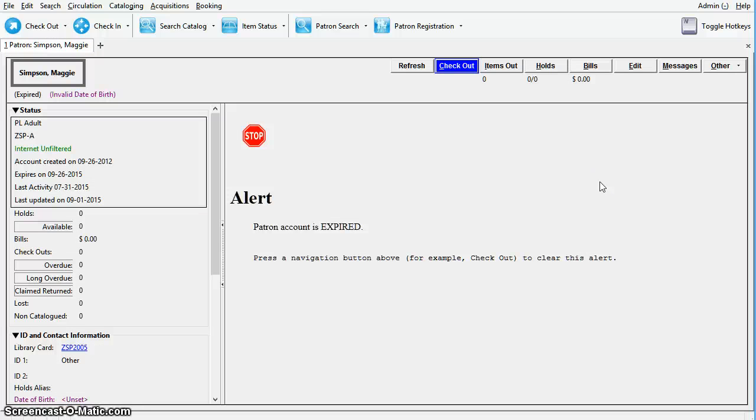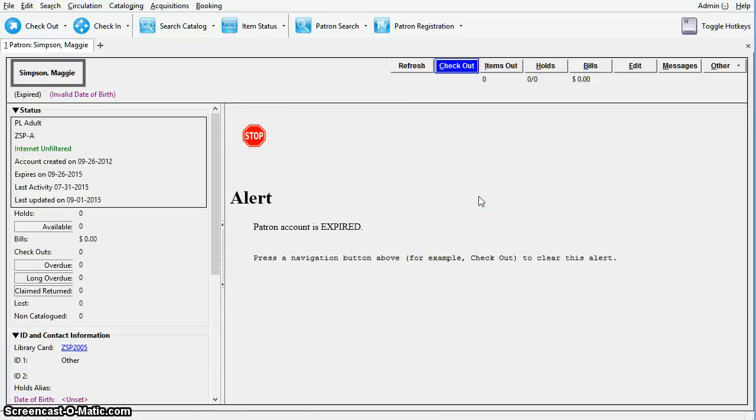The patron deletion tool may be used when a patron is no longer active and their account should be removed completely. To delete the patron account you will need to open the patron deletion tool.